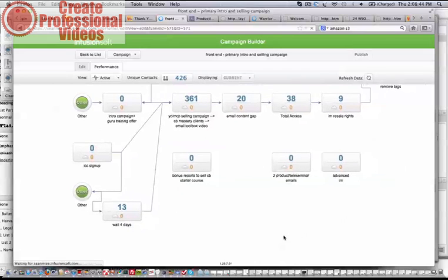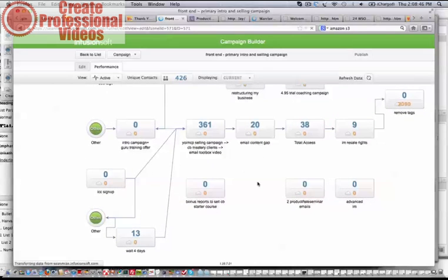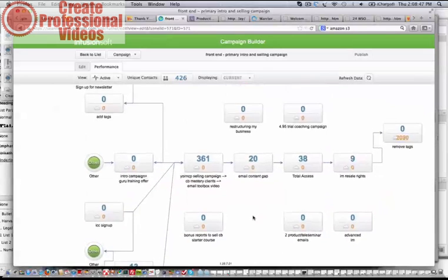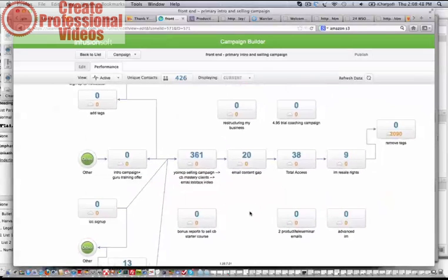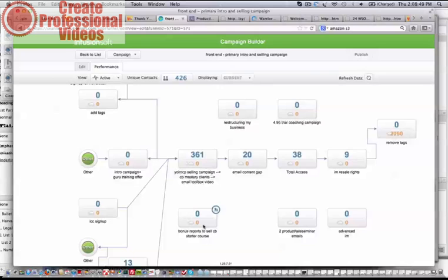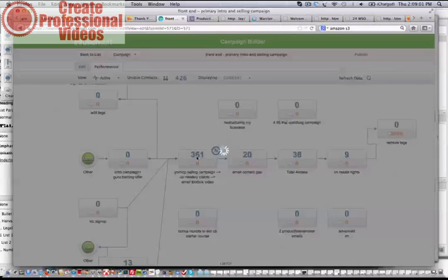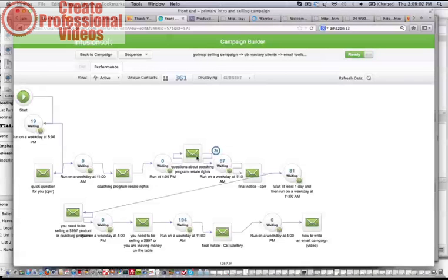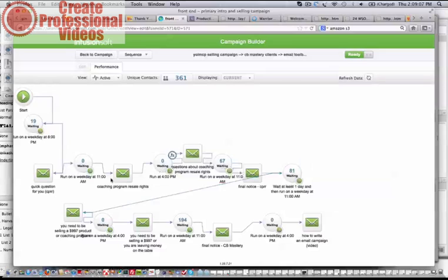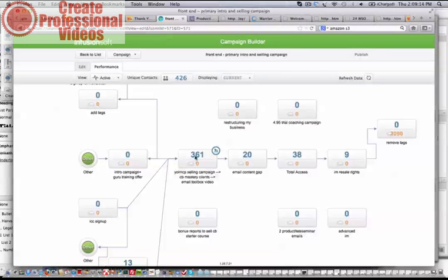Each one of these modules contains a few emails. If we just open up one of these modules, we're able to look in and see all of these emails that are going to go out day after day or hour after hour, whatever the case is, 11 o'clock, 4 o'clock, whatever. So each one of these modules contains a number of emails.